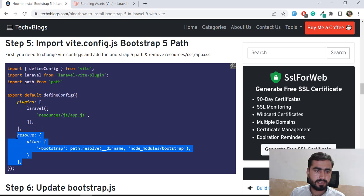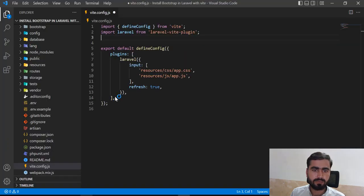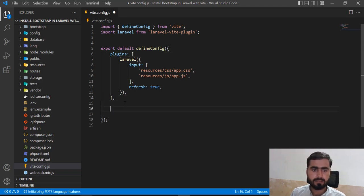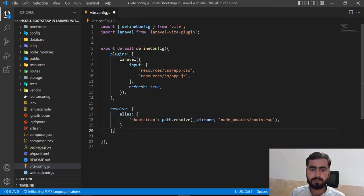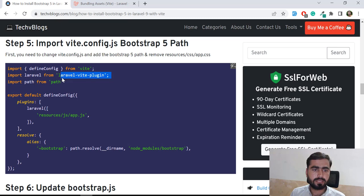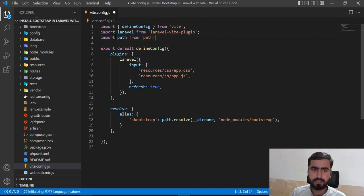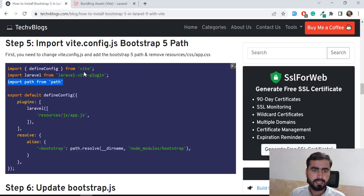After the plugins section, I'm going to add the aliases config. Save that, and then we need to add the `path` import at the top of the file — it's added here. If you don't add `path` at the top, it's going to throw an error that 'path is not defined'. Save this.